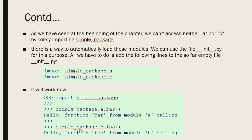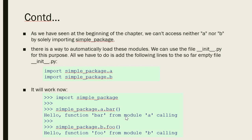Here again, simple_package is the package name, b is the Python file, and foo is the function which resides in b.py. The output will be "Hello function foo from module b calling." Hope you understand the topic of packages in Python. Thank you.